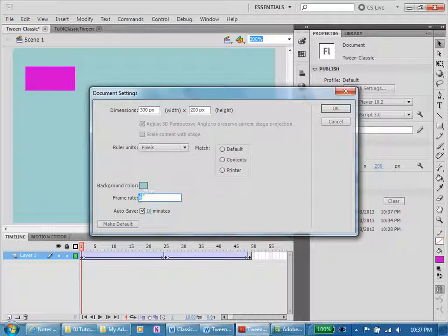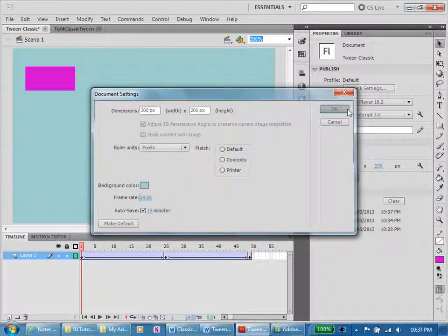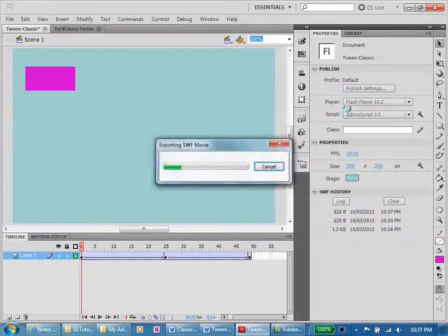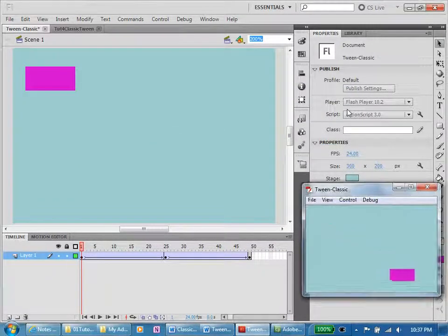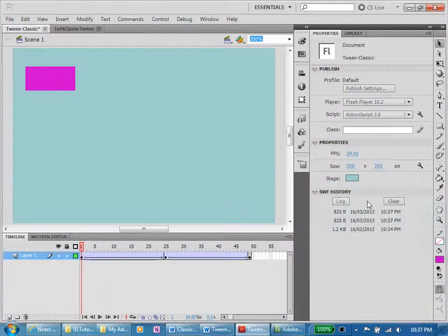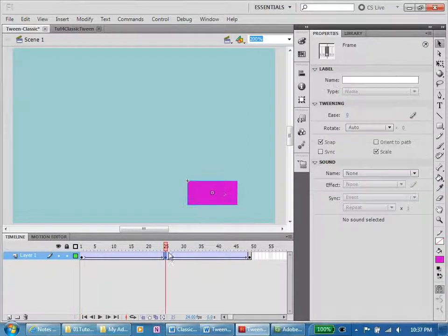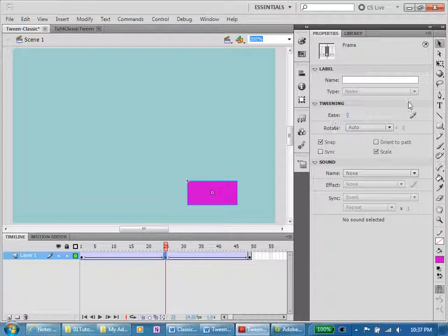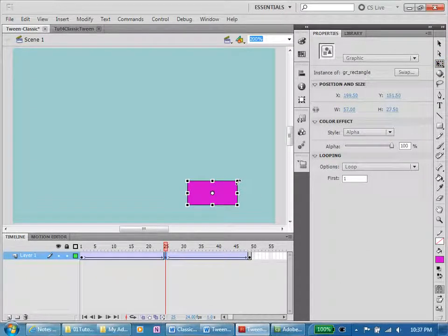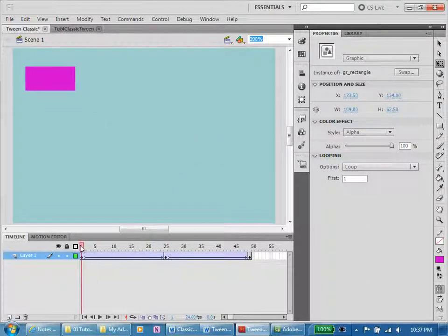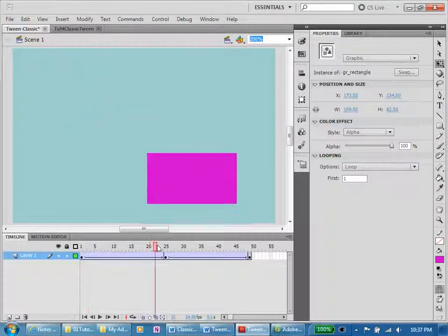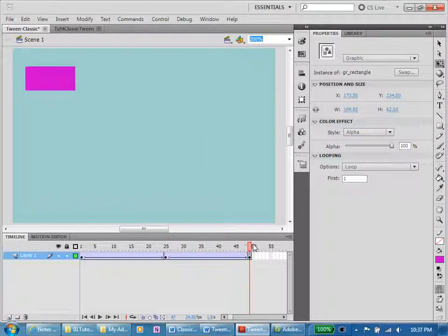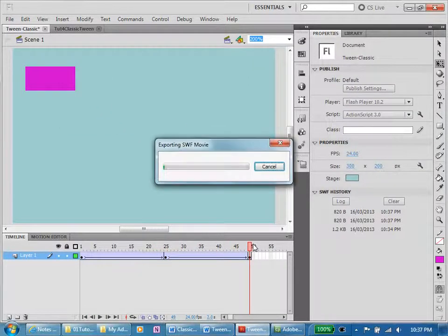Now control enter. A bit more action there we go. Now let's go to frame 24, let's enlarge our box and see if that works like last time. Small, large, back to small. Control enter. So in a way the classic tween is easier to build.